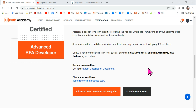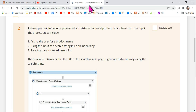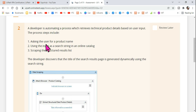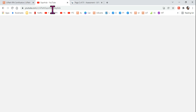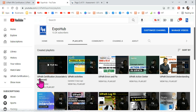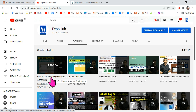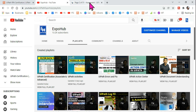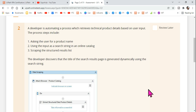Hey guys, welcome back to XBOB channel. I'm Rakesh, and today we are going to learn a new question around the UiPath certification practice preparation series. I hope you have already come to the playlist of our channel and started following the UiPath certification playlist, which already has 21 videos posted.